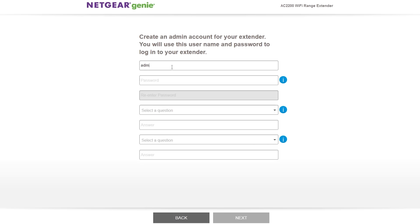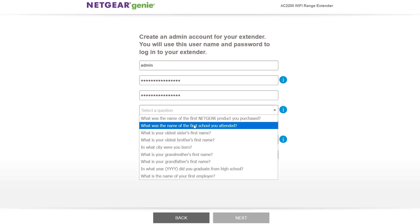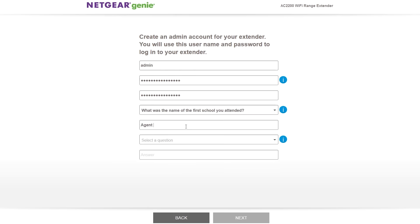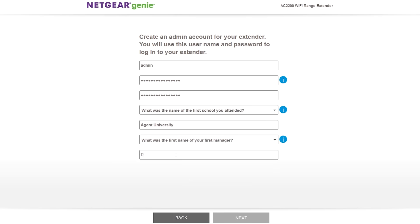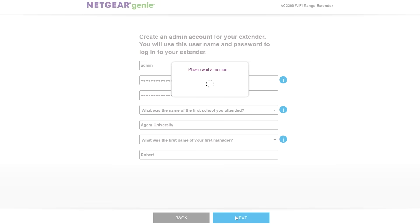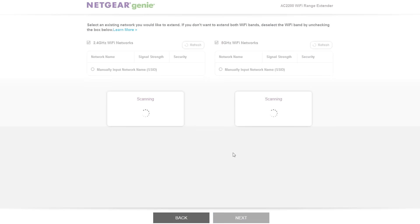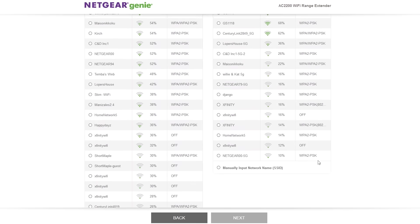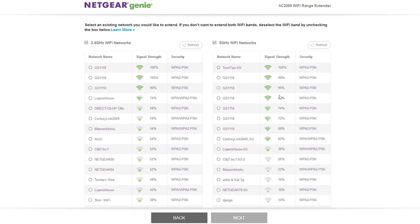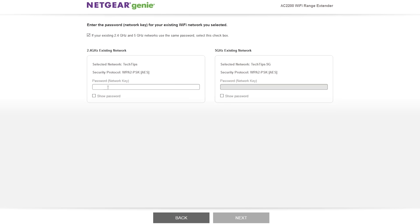This will take you to the page to set up an account. Make sure to remember this information in the event you need to access the extender settings later on. Once done with creating an account, the range extender will start looking for available wireless networks. Find your wireless network or networks in the lists, select them, and then click on next.